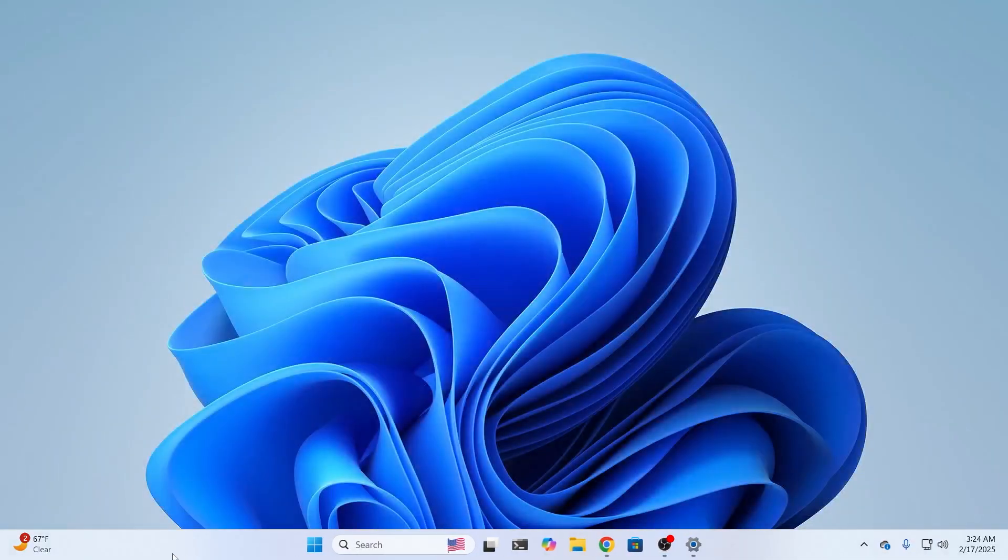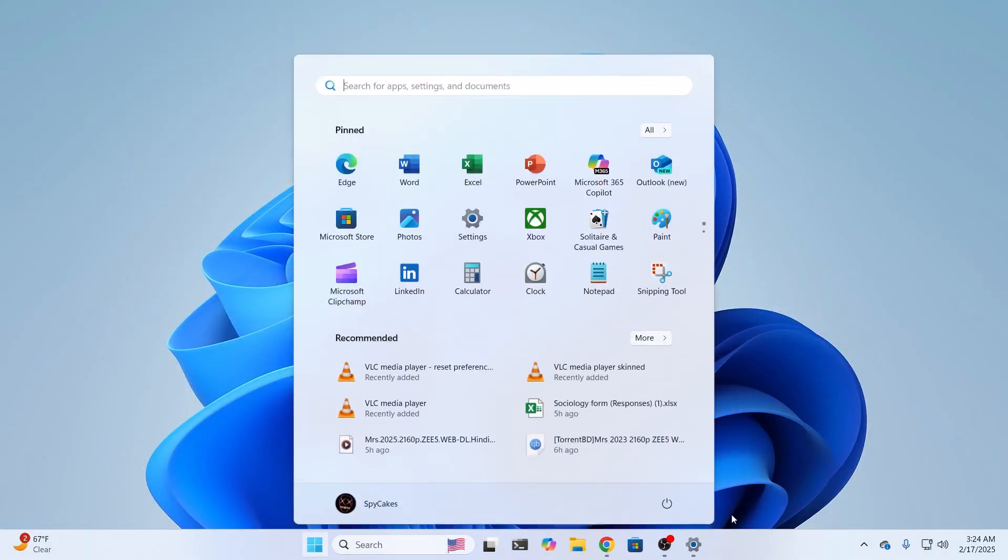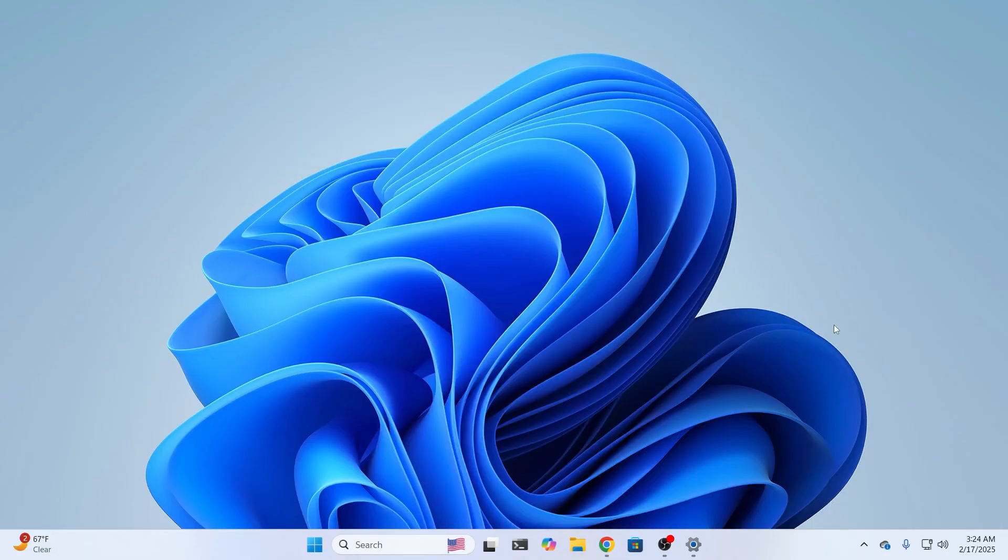And after doing all this, go ahead and try to shut down your PC and it should work. And now if it doesn't work,